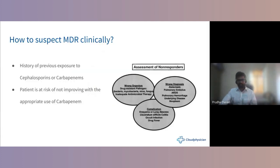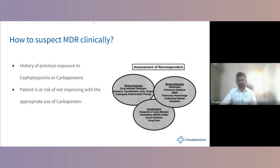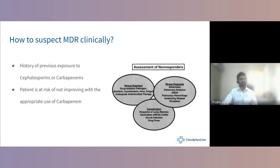When do we clinically suspect MDR? Previous exposure, previous hospitalization, previous exposure to cephalosporins or carbapenems. An important point: patient is not improving 24–48 hours after starting antibiotics. You must also evaluate why the patient is not responding — is it the wrong organism, wrong diagnosis altogether? Could it be atelectasis, pulmonary embolism, ARDS, pulmonary hemorrhage, underlying neoplasm, or other disease? Also consider complications like empyema, lung abscess, C. diff, or occult other infections.